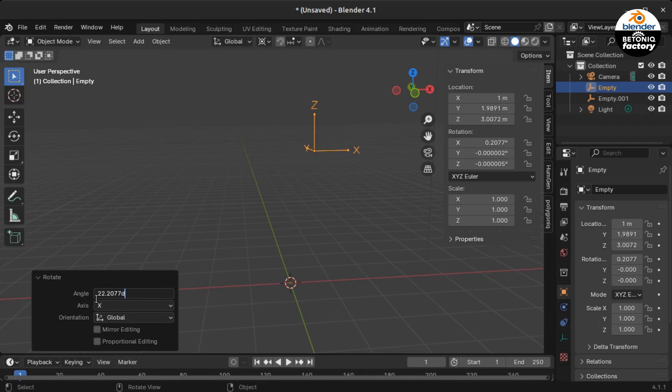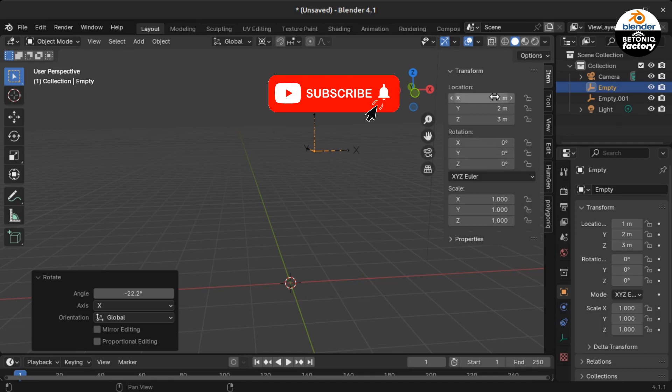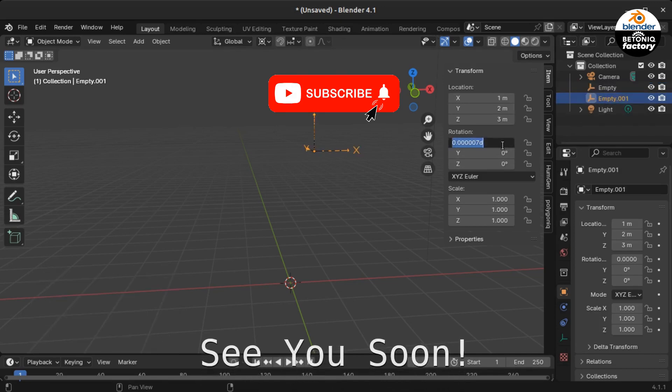Once you understand this trick, you will also understand that there are 6 different orders you can put X, Y, and Z in, and that this results in 6 different Euler settings. For now, I will however stick to the XYZ order.